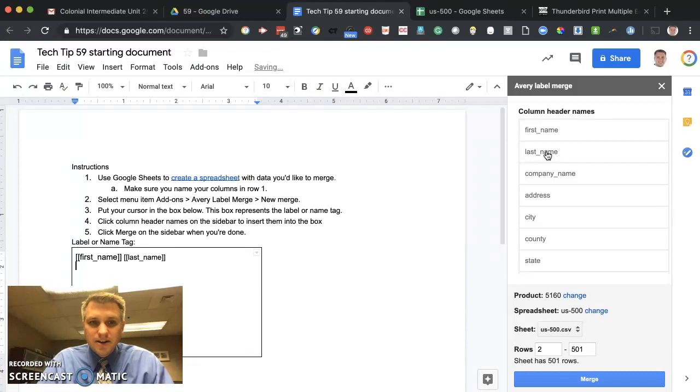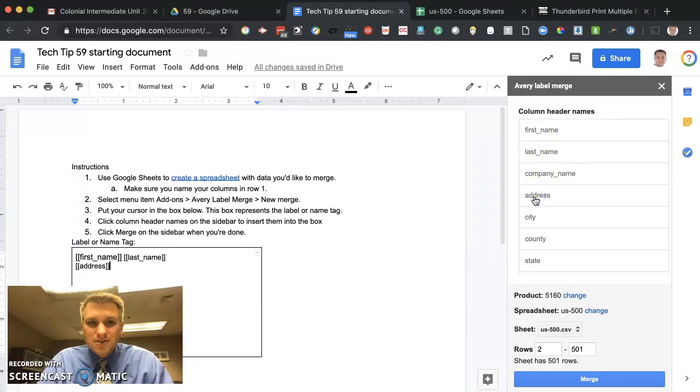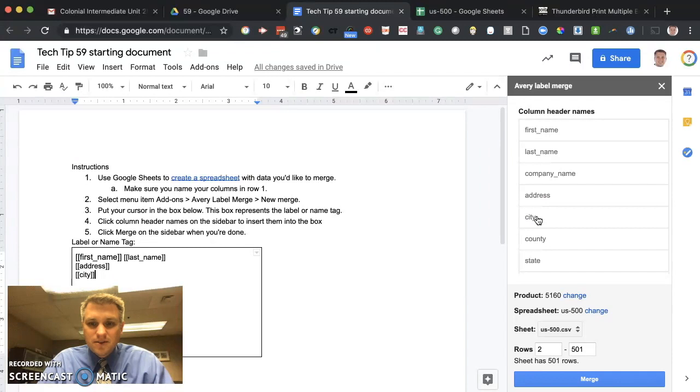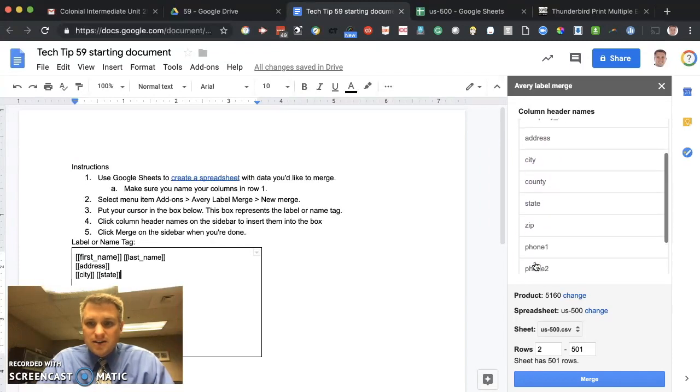Okay. We'll hit Enter to get to the next one. The next thing we want is address. So we'll click that once and then we'll click the Enter button and then we'll go city space state space zip.